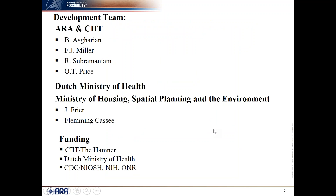This is a project we started about 20 years ago. It was a collaboration with the Dutch Ministry of Health, and it has been funded over the years by several government agencies.